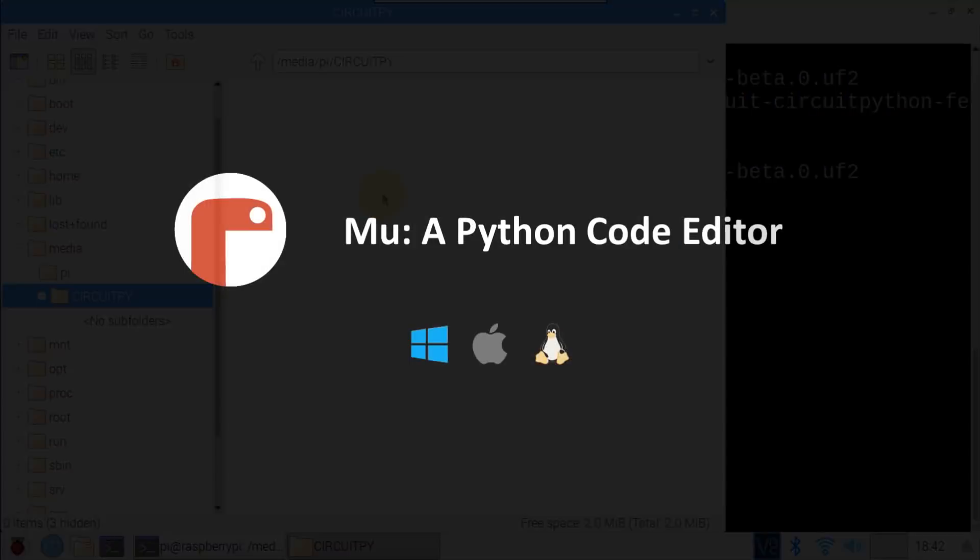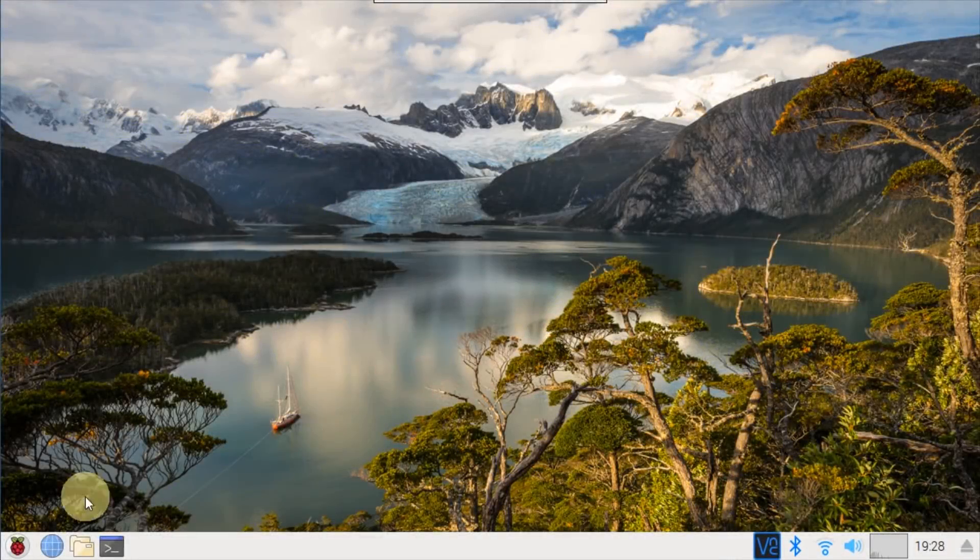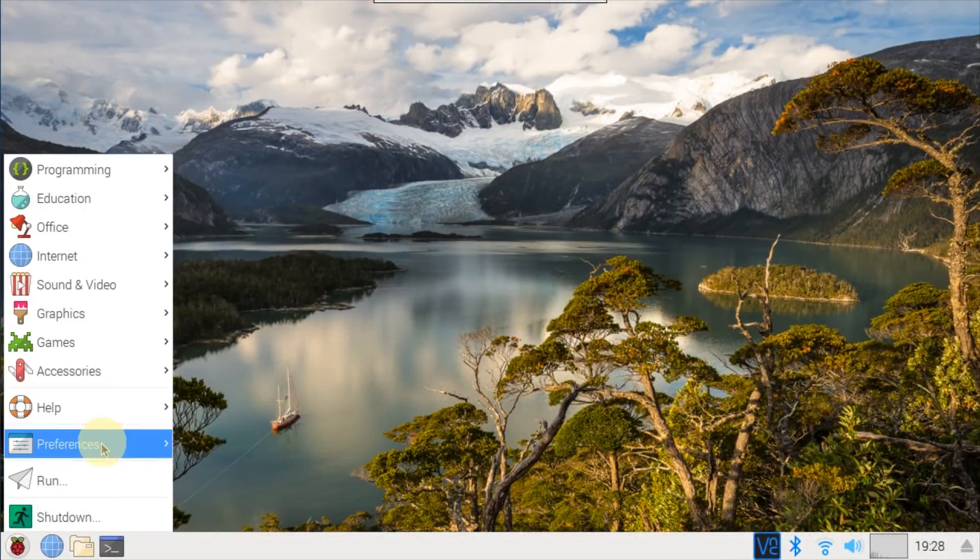Adafruit recommends using Mu when starting CircuitPython development. Mu is a very simple, intuitive, cross-platform Python editor that has excellent support for CircuitPython programming and file management. Of course, you don't have to use Mu. You can use any editor that writes out the file completely when you save, such as VS Code, Sublime, and Vim.